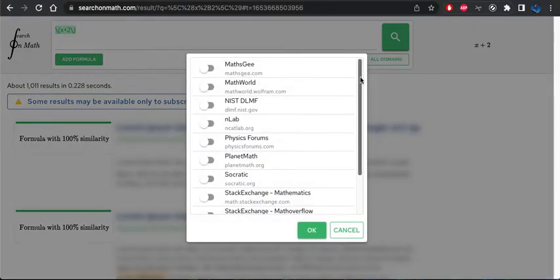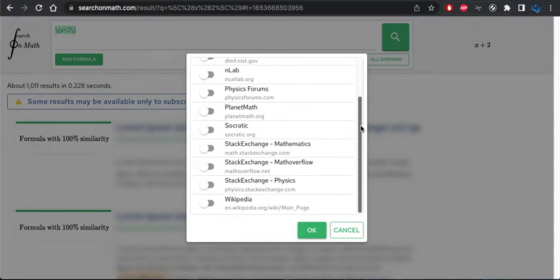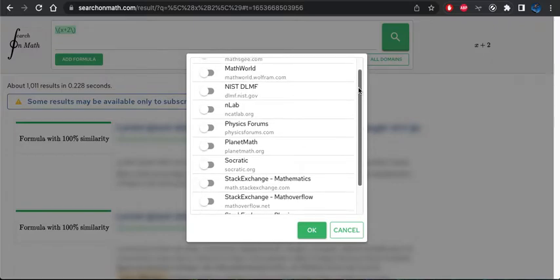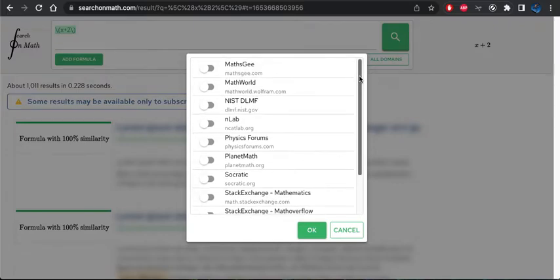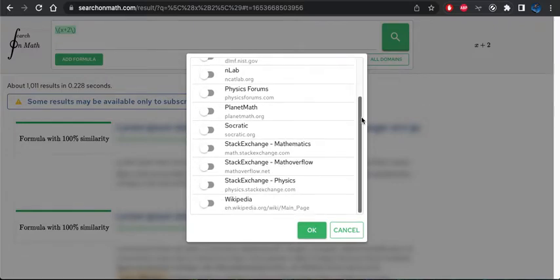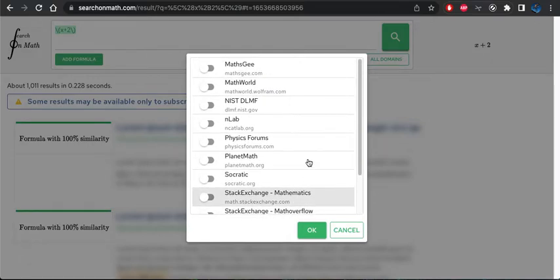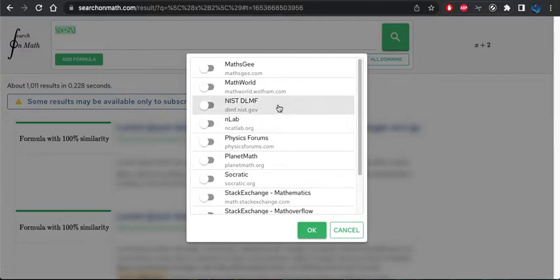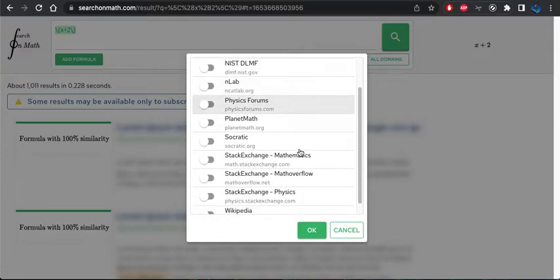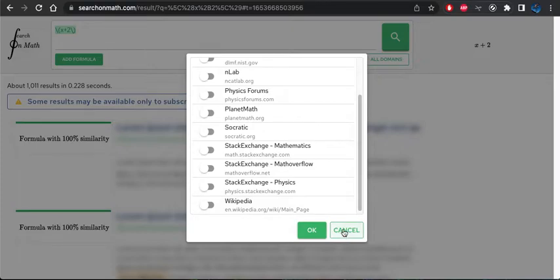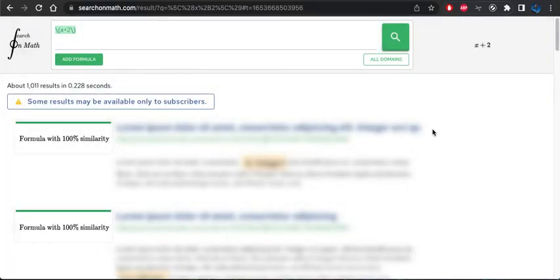Well, there's actually a number of websites that have been scraped for their math content in LaTeX. So these are sort of the usual suspects like Stack Exchange and Wikipedia, PlanetMath, the NIST database of equations. So that's kind of normal places you'd want to look for math equations on the web.